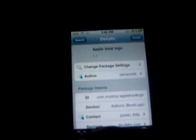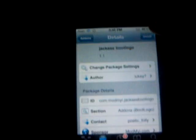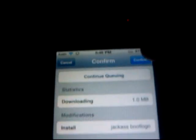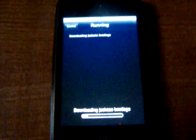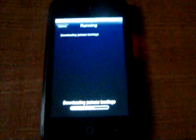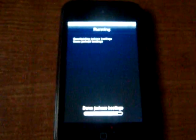So before you do that, what you want to do is go back to Cydia and go back to Sections. Find the boot logo that you wanted, click Install and Confirm. It will only take a couple of seconds, depending on how large the file is. Then press Return to Cydia.